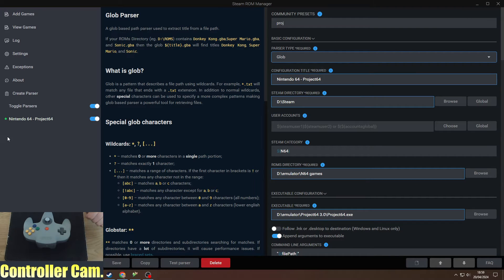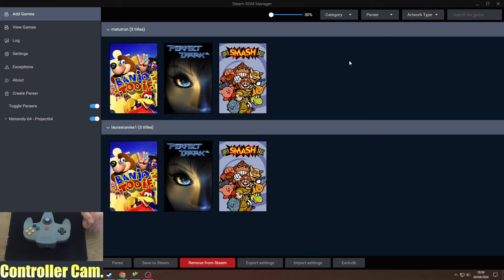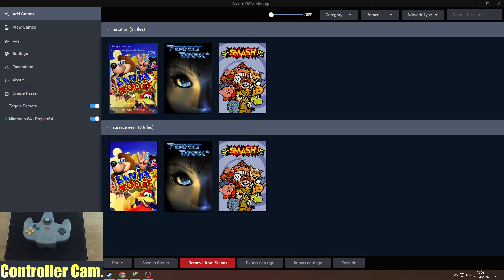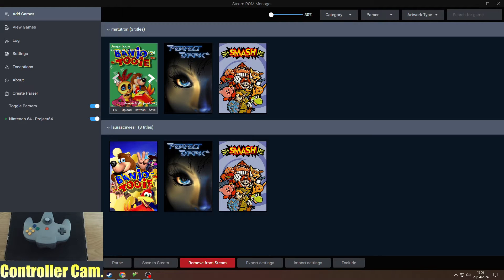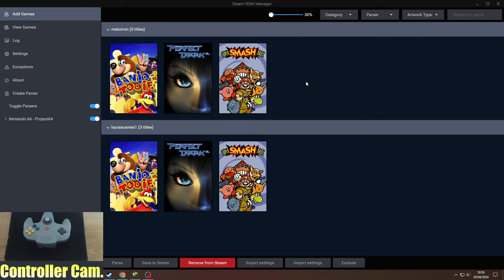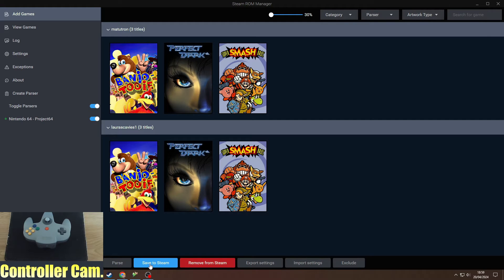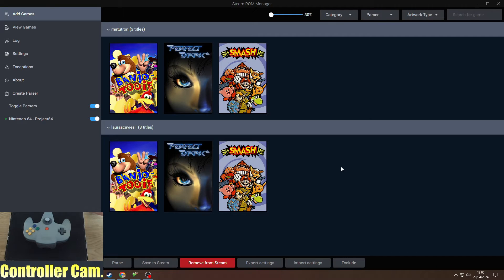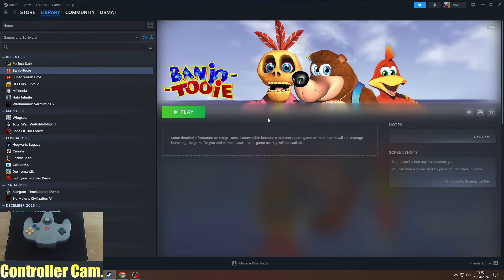You will need to change your Steam directory, the ROM directory, and where the executable is for Project 64. Once you have that set up, you can click add games. I have Banjo-Tooie, Perfect Dark, and Super Smash Bros. Click save to Steam at the bottom. I recommend restarting Steam or having Steam closed when you do this.